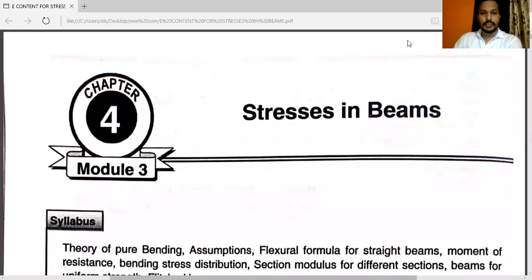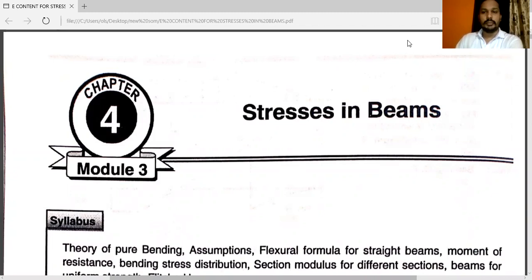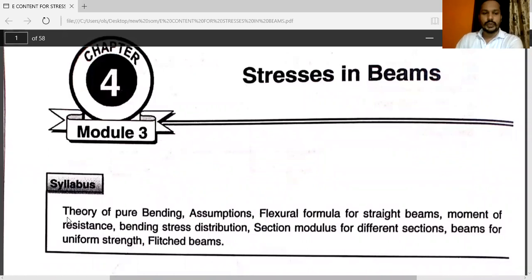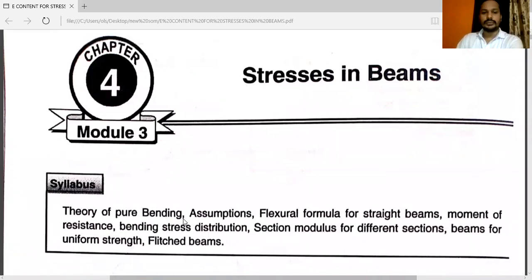Hello friends. In the previous video we have seen shear force diagram and bending moment diagram. This is your new chapter — stresses in beams. In this chapter we have different syllabus topics: theory of pure bending, assumptions for pure bending, flexural formula for straight beams, moment of resistance, bending stress distribution diagram, section modulus for different sections, beams for uniform strength, and fletched beam.